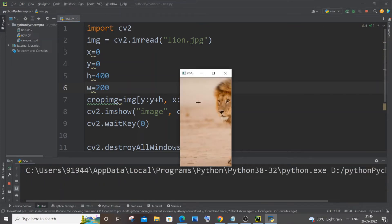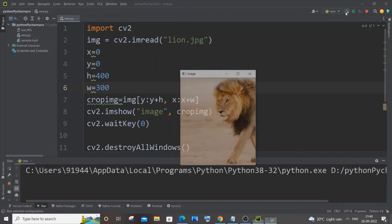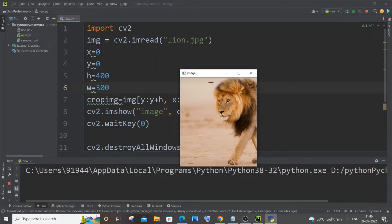This time you can see we've got the lion's face. Now I'll increase only the width, not the height — by increasing the width we'll be able to see the entire face. I'll set width to 300, keeping height at 400. As I said, here you can see we are able to see the entire face of the lion. This is basically how you crop an image.